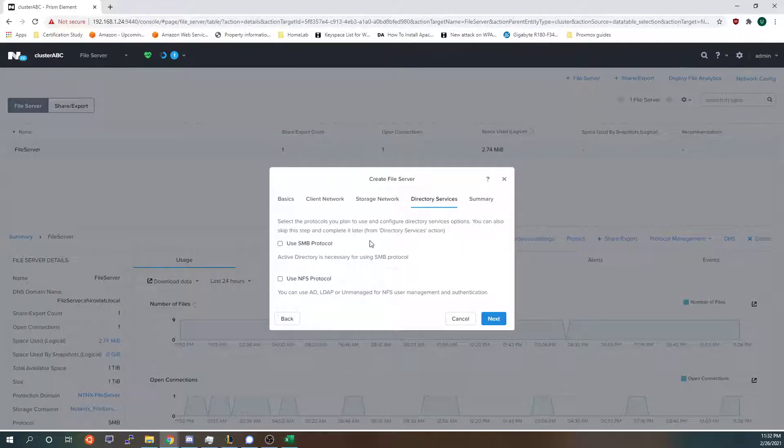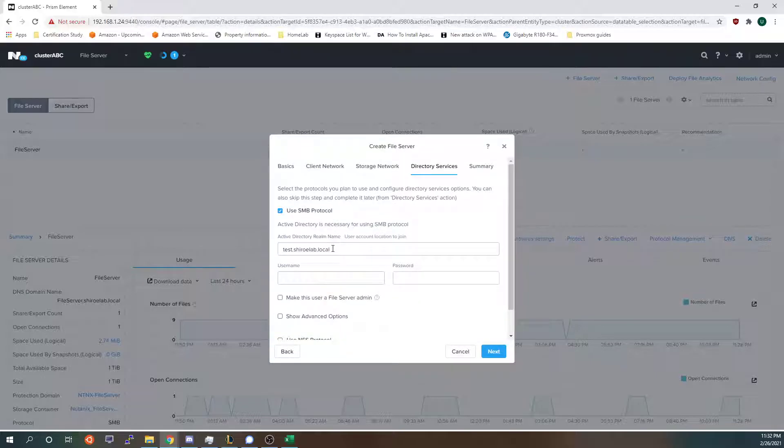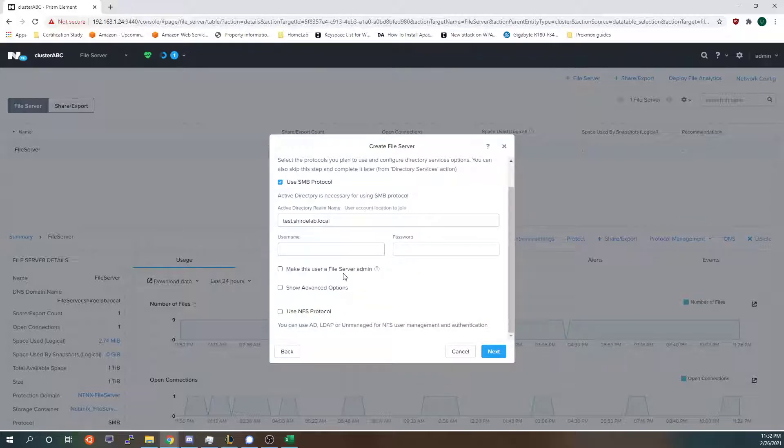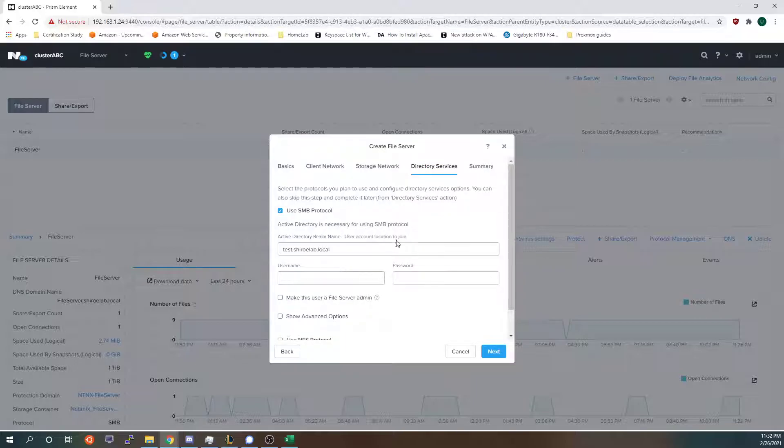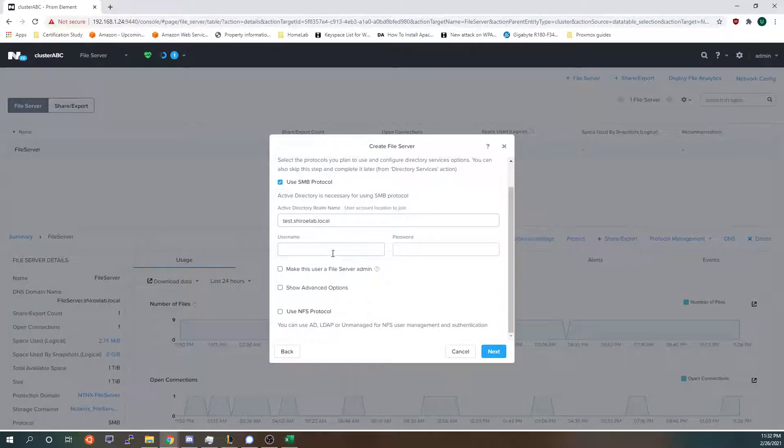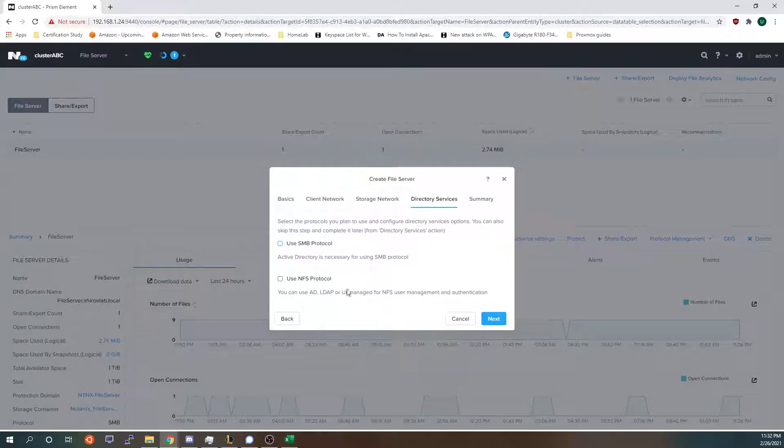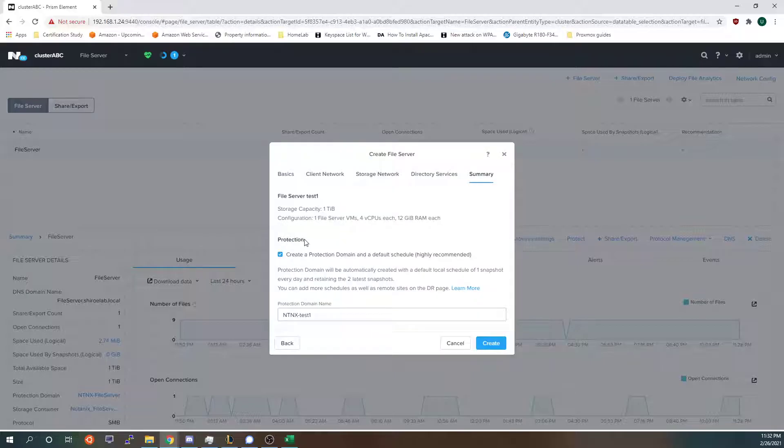So Nutanix files works with both NFS and SMB. I am going to use SMB so I will click it and enter in my credentials if I were creating a file server. Since I already have one created I am not going to do this. You can also create the file server with selecting nothing. I will do that just to show you for demonstration purposes what the summary page looks like.